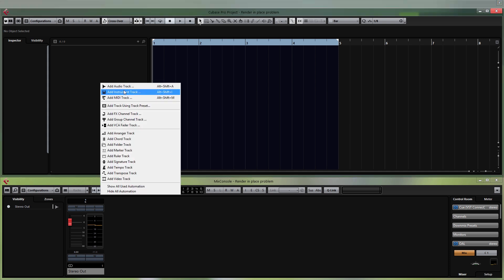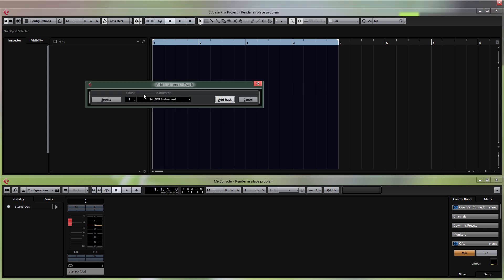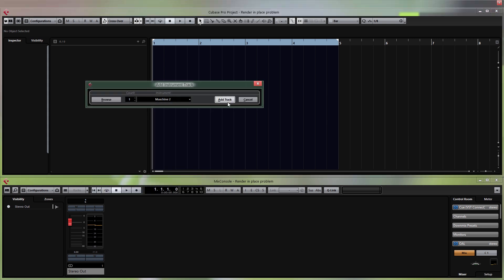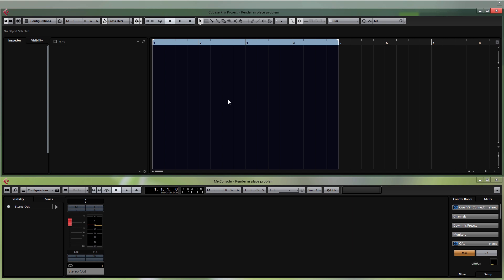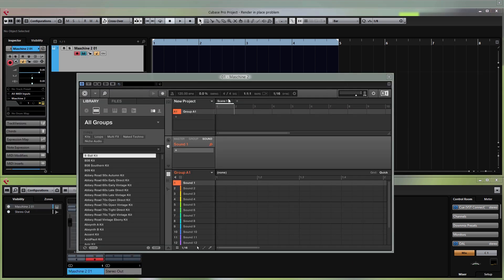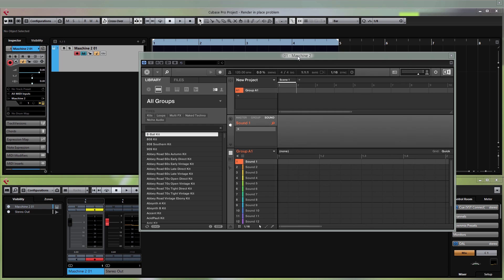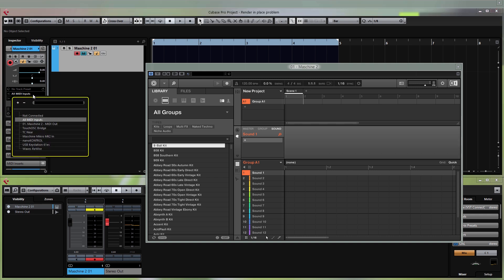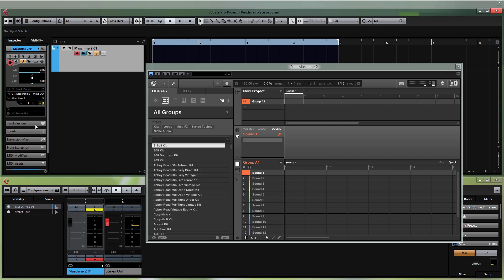We're going to begin by adding an instrument track and choosing Maschine 2. It doesn't matter if it's an instrument track or a rack instrument — the procedure is going to be the same. Click on the track and in the inspector panel you'll have to change the input routing from all MIDI inputs to where it says '01 Maschine 2 MIDI out'. If you don't do this you're not going to have any MIDI signal going into the track.